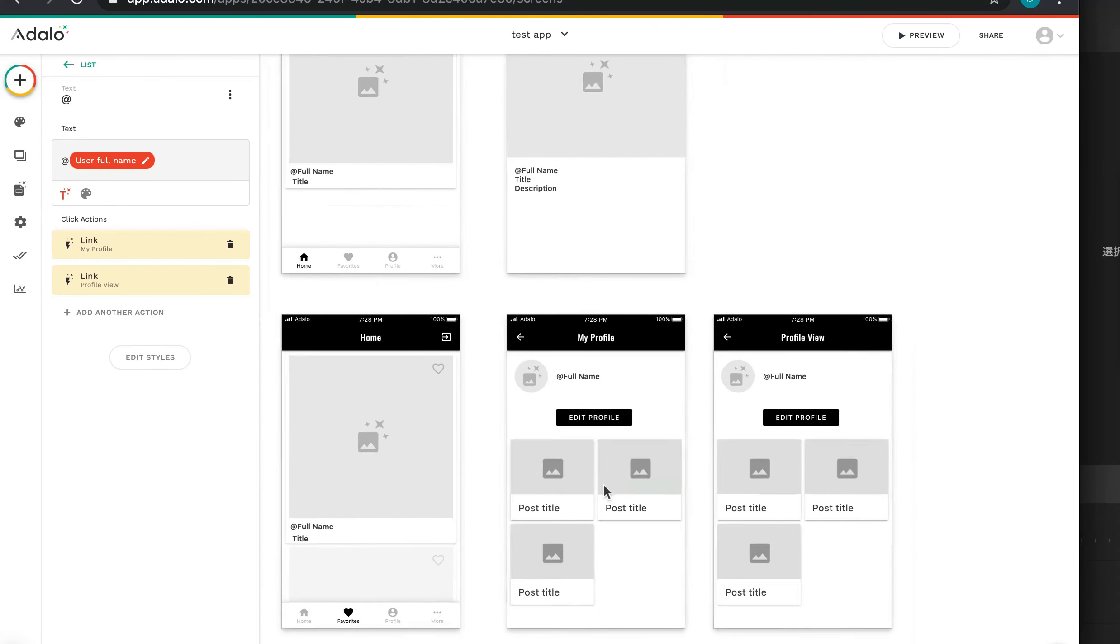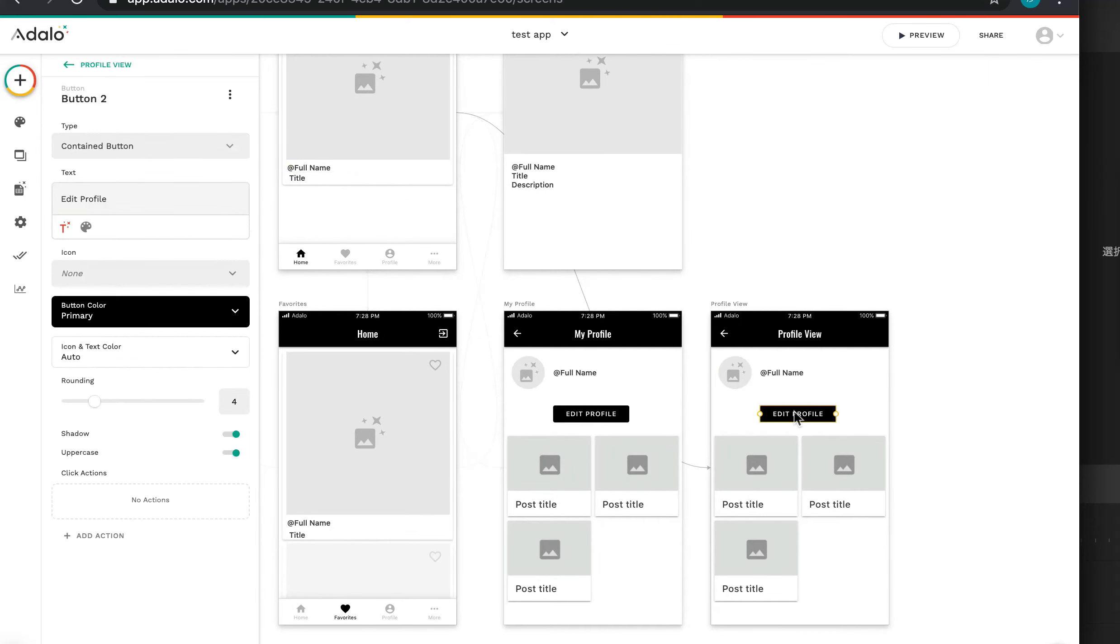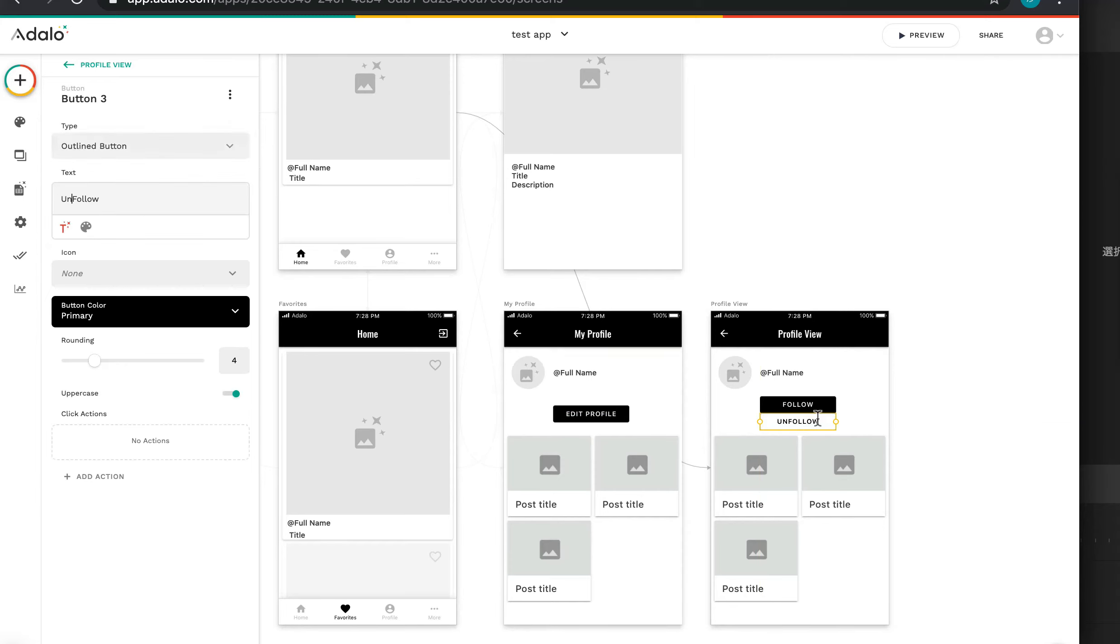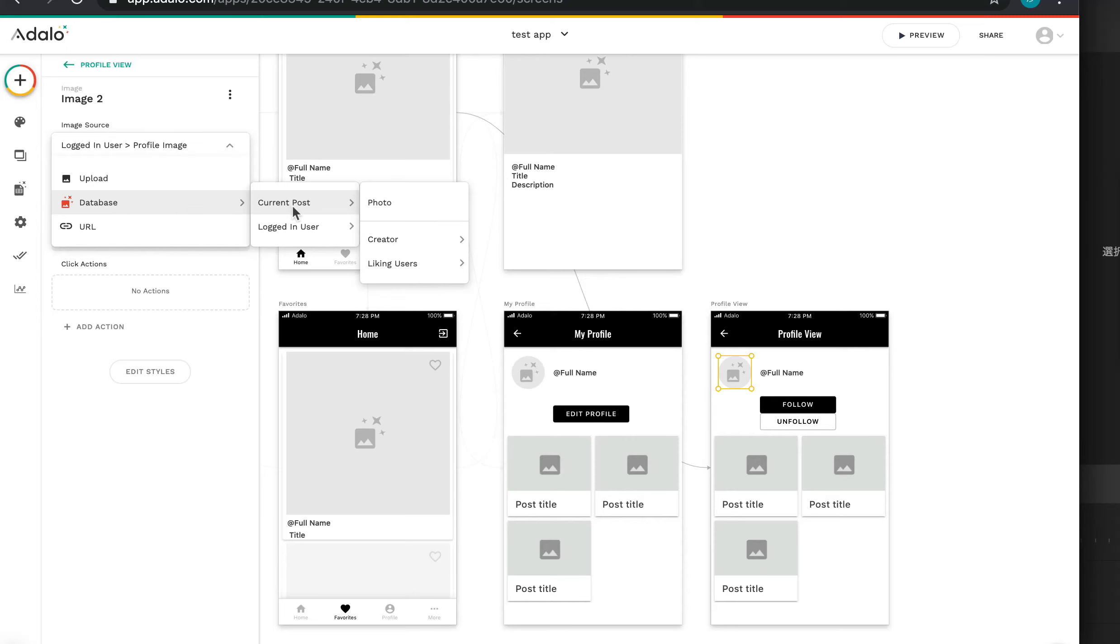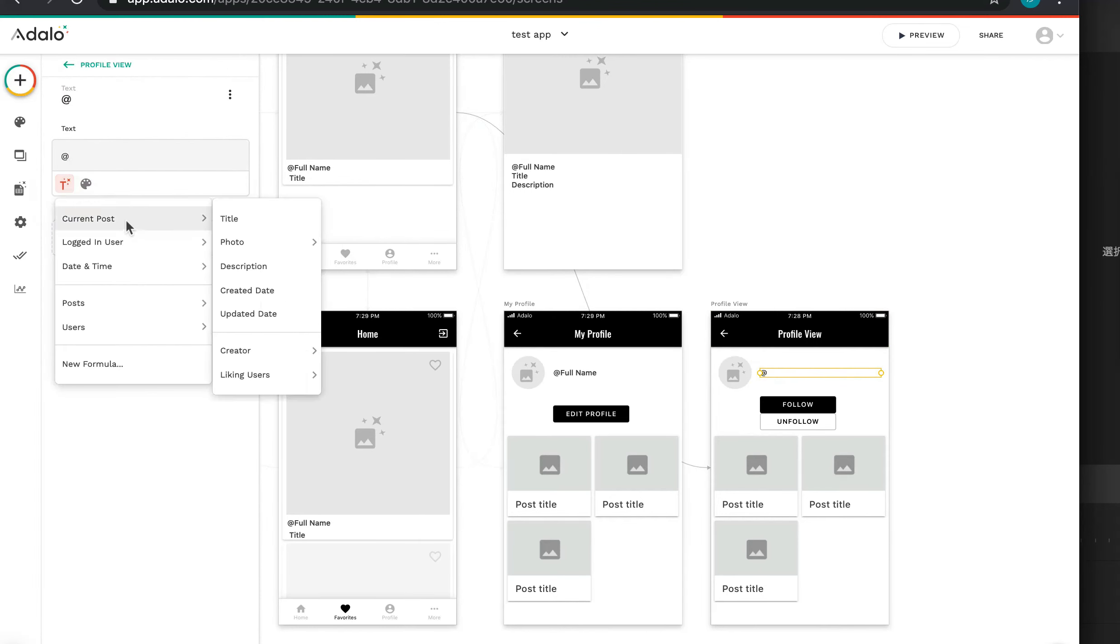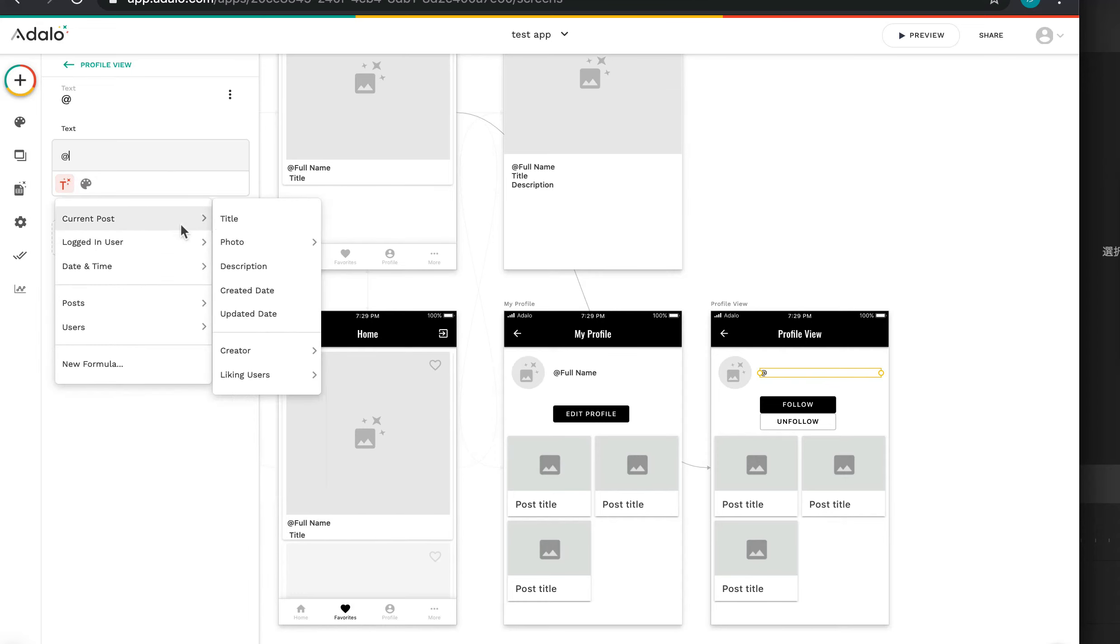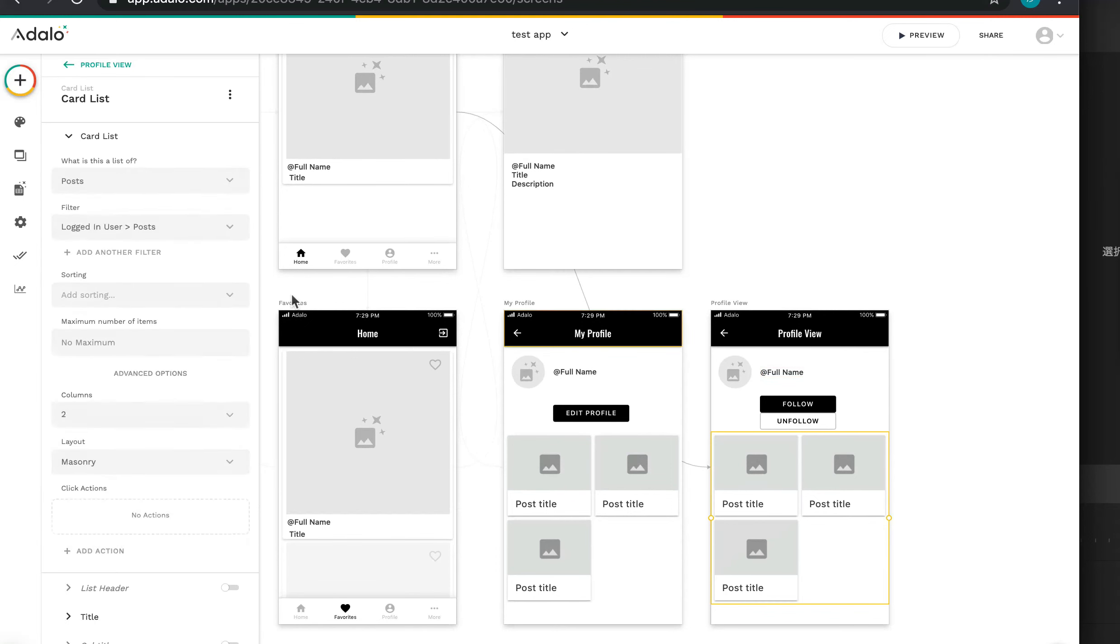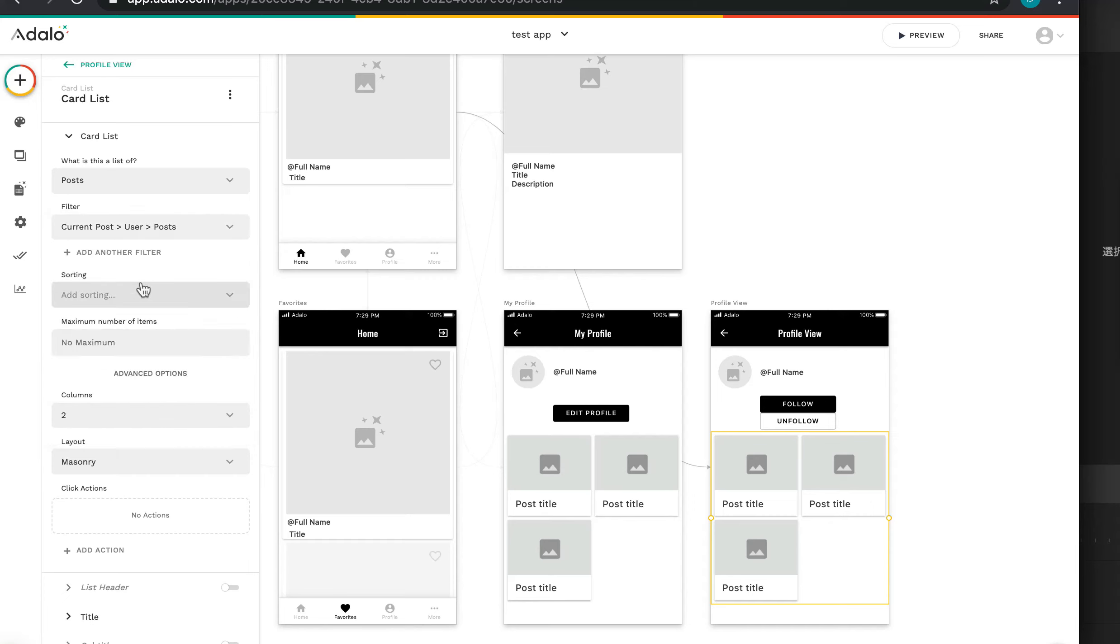And next we have to change the UI and content. This is Profile, not Edit Profile. I want to add Follow button, but today I don't implement it, just UI. Next time I'll explain how to create this follow feature. This is loading current posts creator's profile image. This is also current posts creator's full name. And current posts creators.